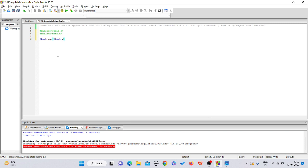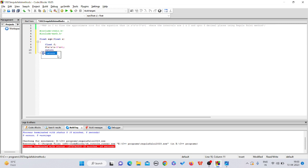I'm declaring float x and giving the definition of the first function: float eqn(float x). Inside it I declare float f, initialize it as f = x*x*x - 3*x + 1, and then return f. This is the equation function.